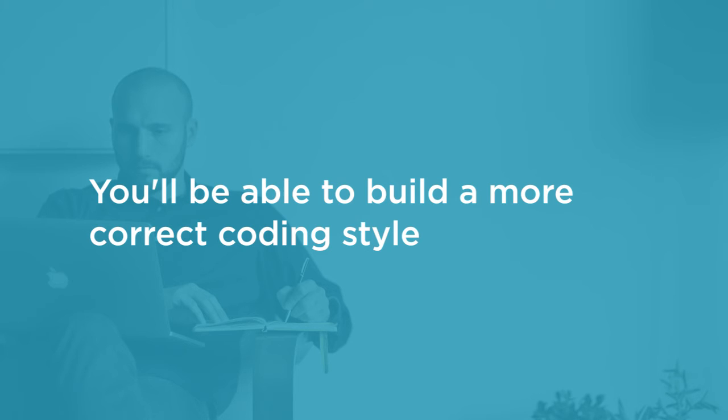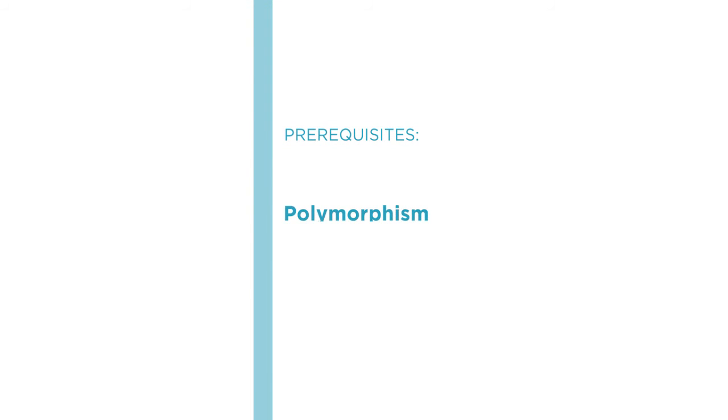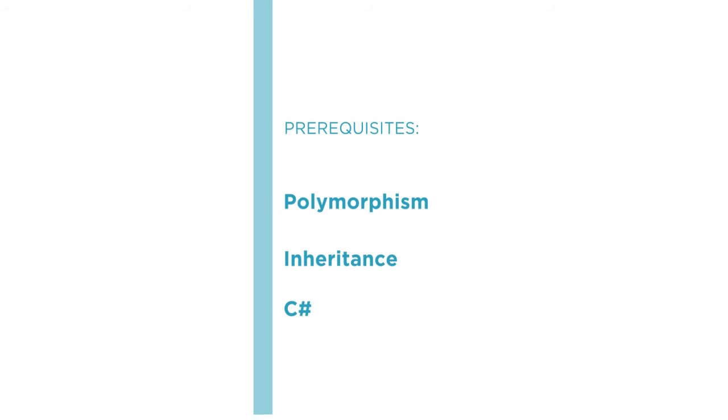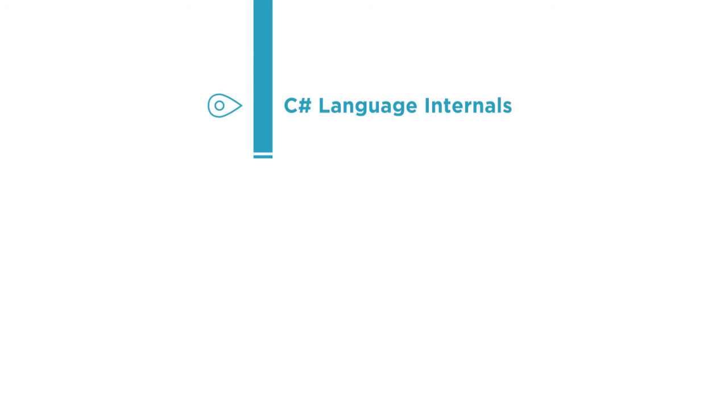Before beginning the course you should be familiar with such concepts as polymorphism, inheritance and similar. You should also master the C-Sharp language itself, like having no second thoughts about control structures or delegates for example.